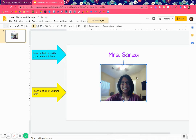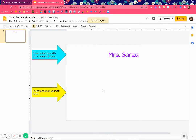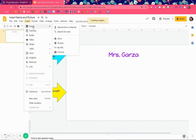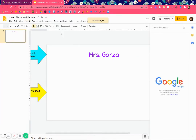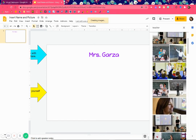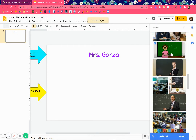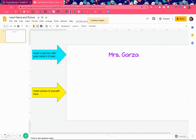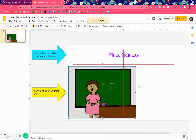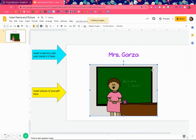Now I'm going to show you one more thing. Let's say your camera is not working and you want to insert any picture. Go to Insert, then Image, then 'Search the web.' Let's say I want to find a picture of a teacher — there are all types of pictures. I find one I like — a cartoon — so you click it and then click Insert or double-click, and there it is.